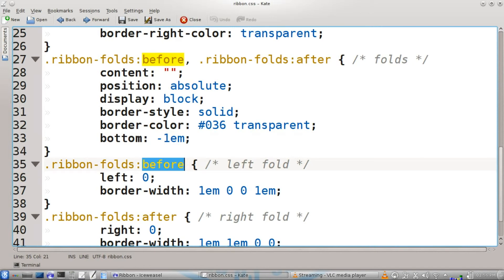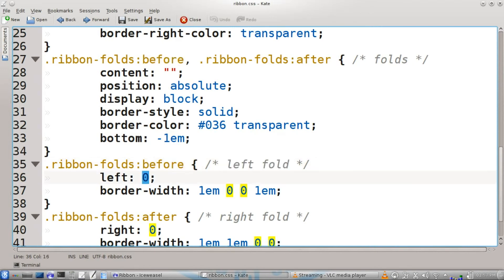The before pseudo class for the ribbon folds class will work for the left fold. The left will start at zero, border width one em, zero, zero, one em.